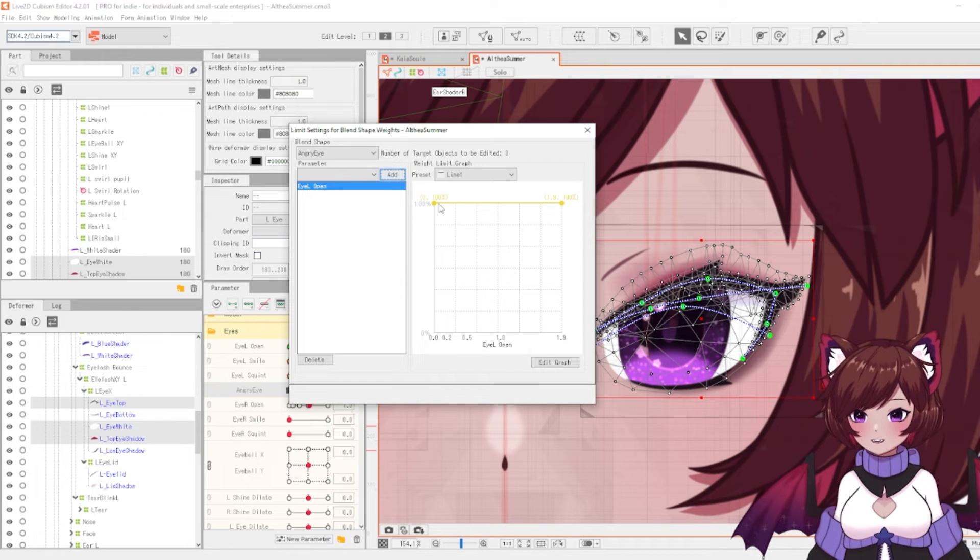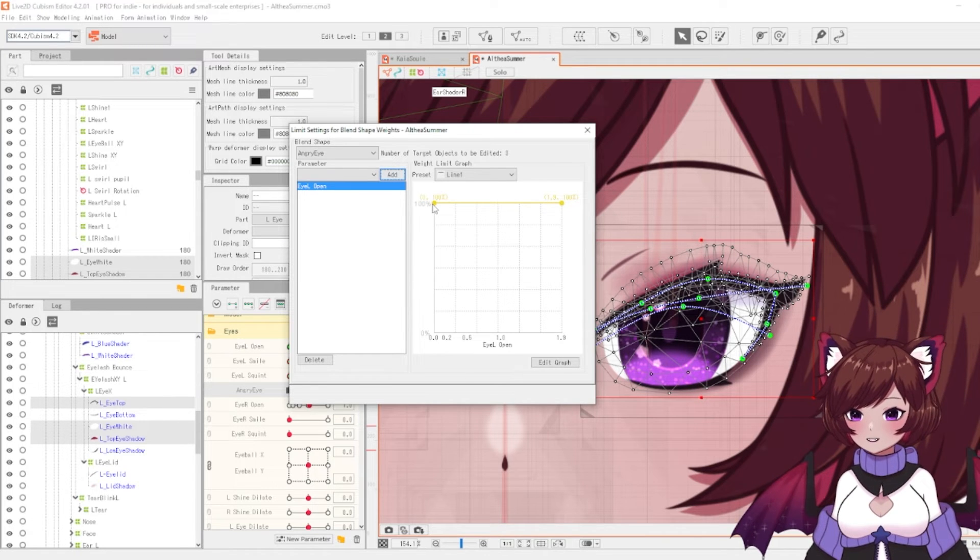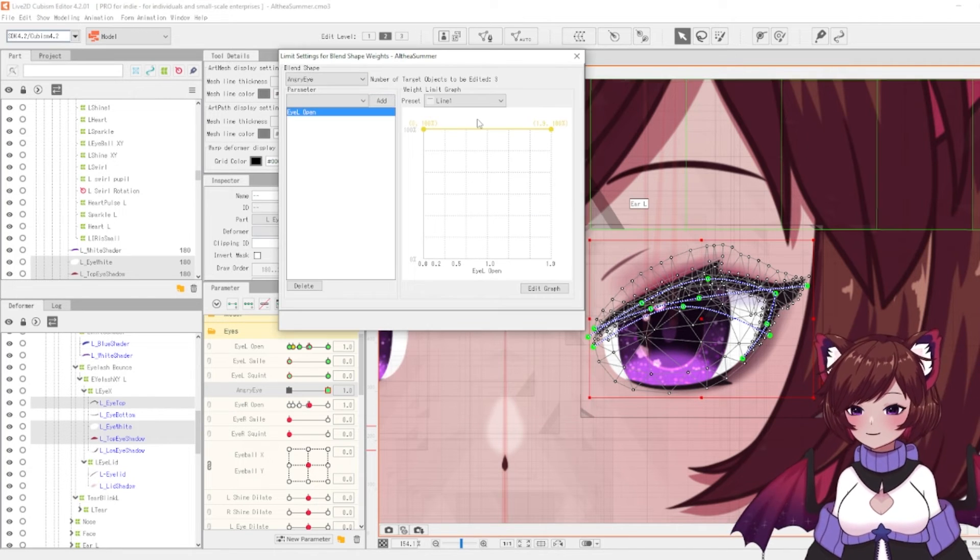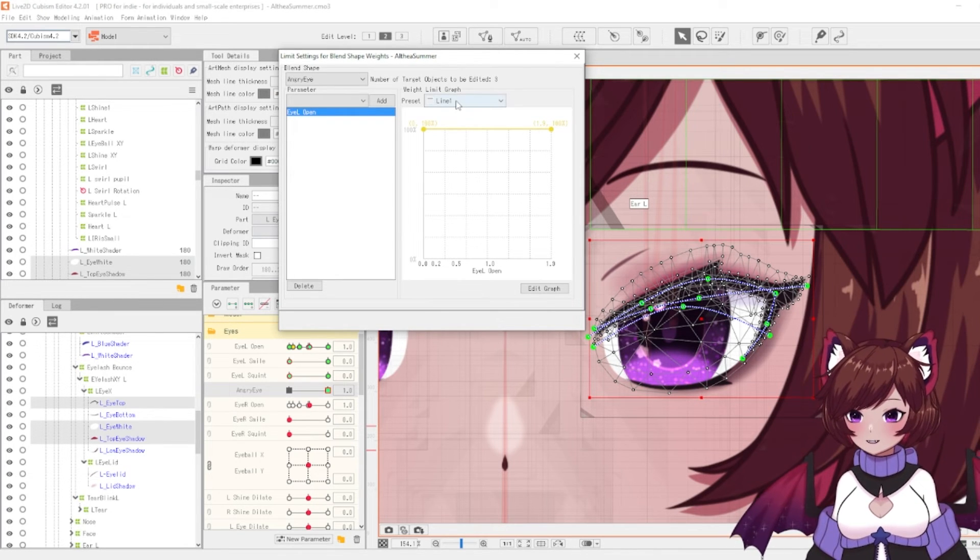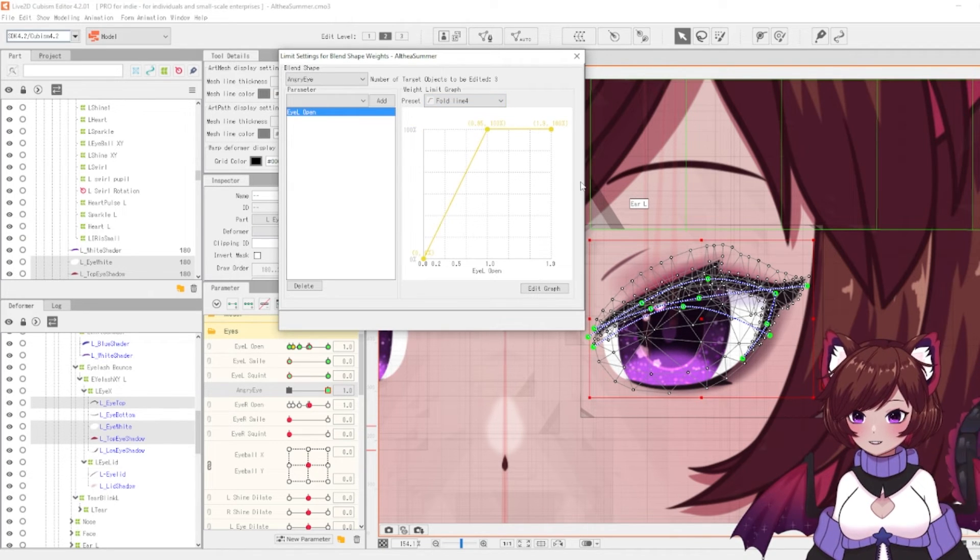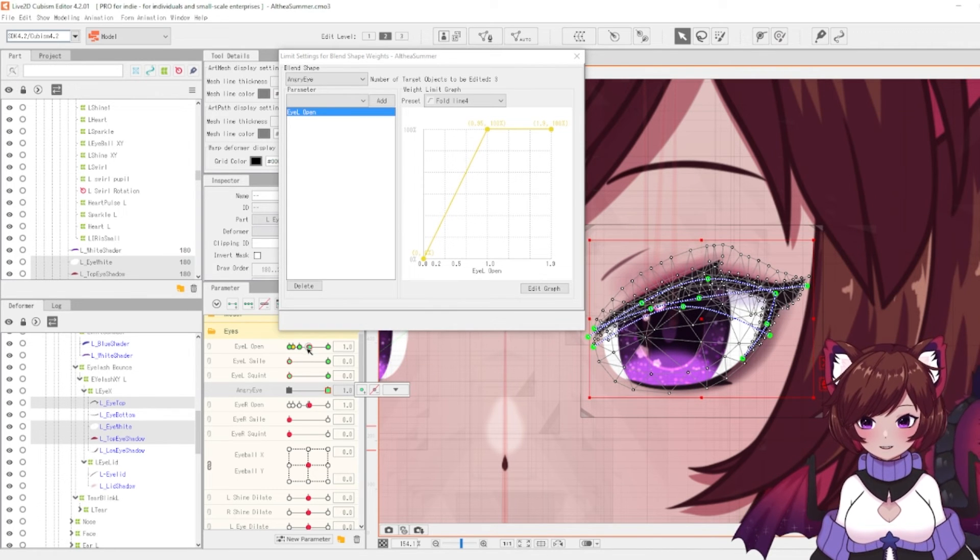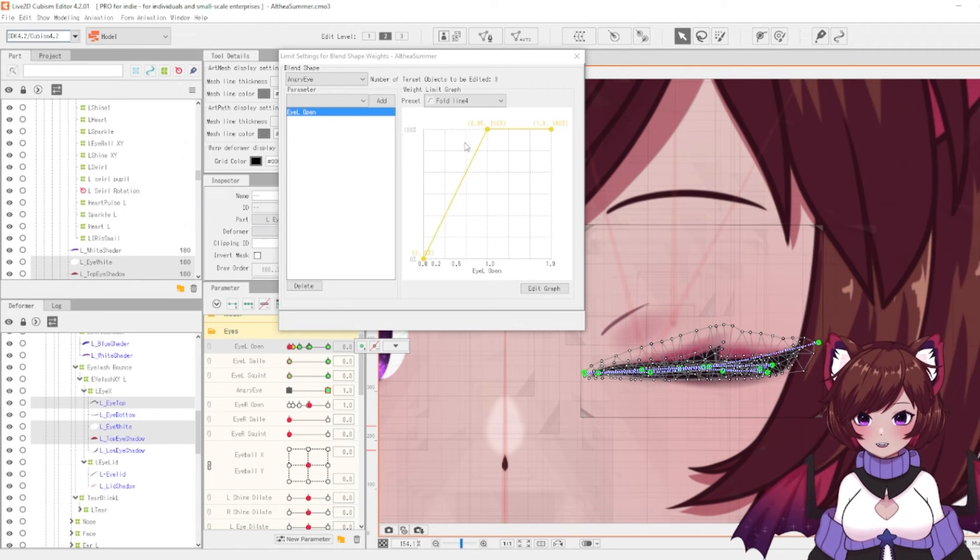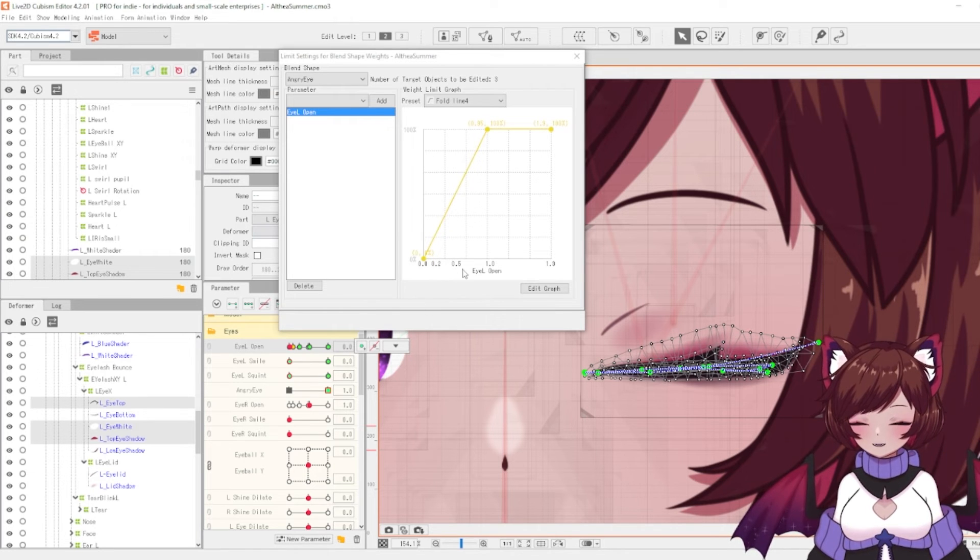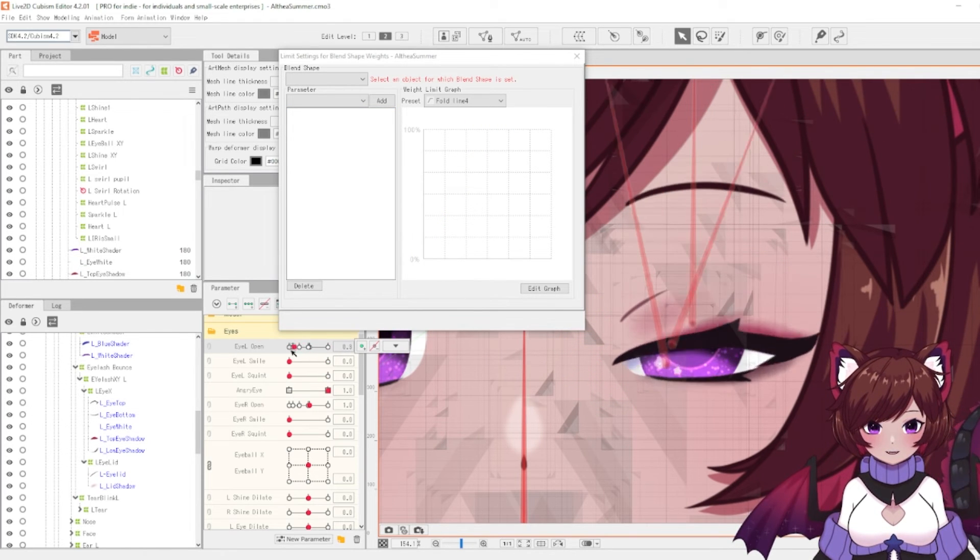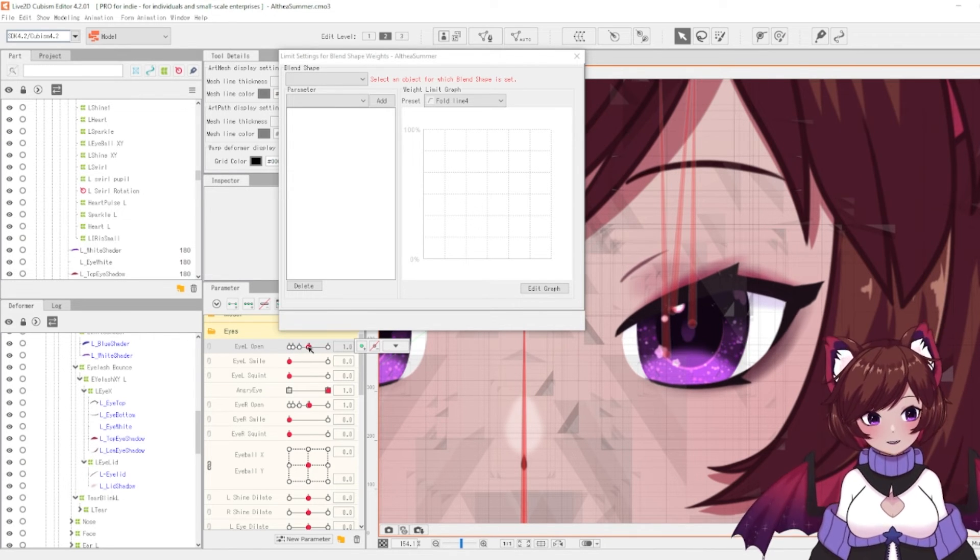You'll see that there's this line graph here. Basically what this is trying to tell you is what effectiveness it has at each point. Currently this is 100% effective all of the time. We don't want this to be effective at 0 but we do want it to be effective at 1. What we can do is use a preset. For this one we'd have to use this line. So you'll see it's 100% effective at 1 and 0% effective at 0. You can obviously edit this line if you find any little inconsistencies. It all seems to deform as I'd like, so we can leave it like that.